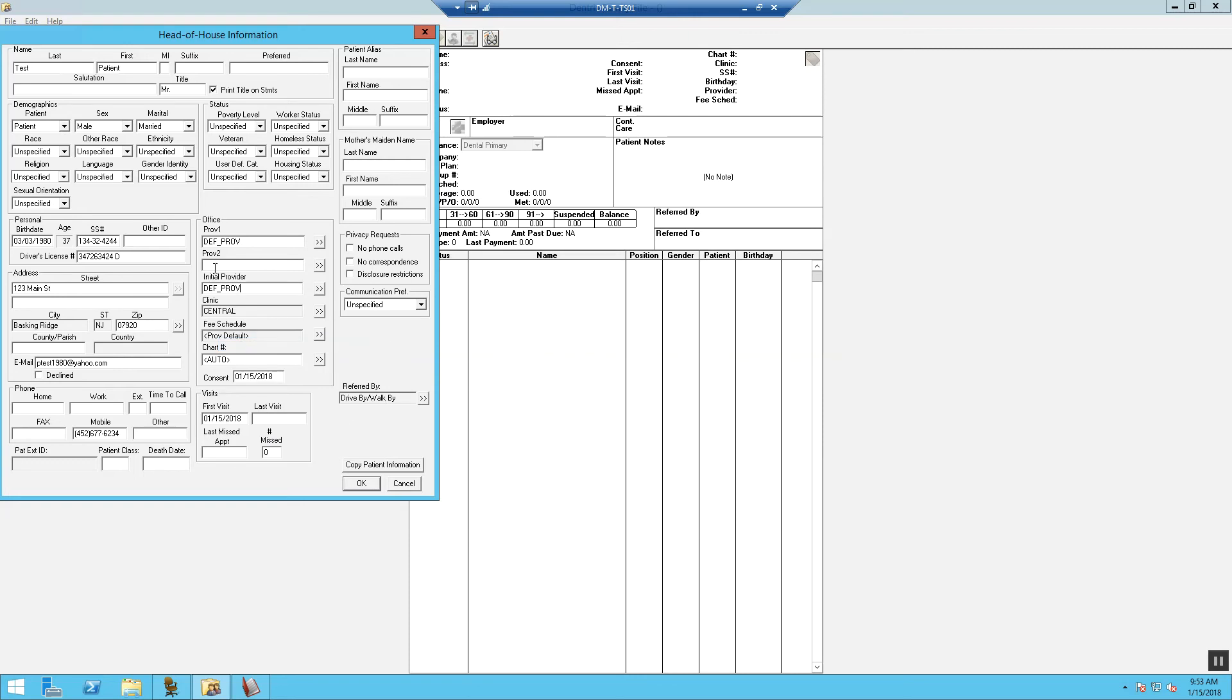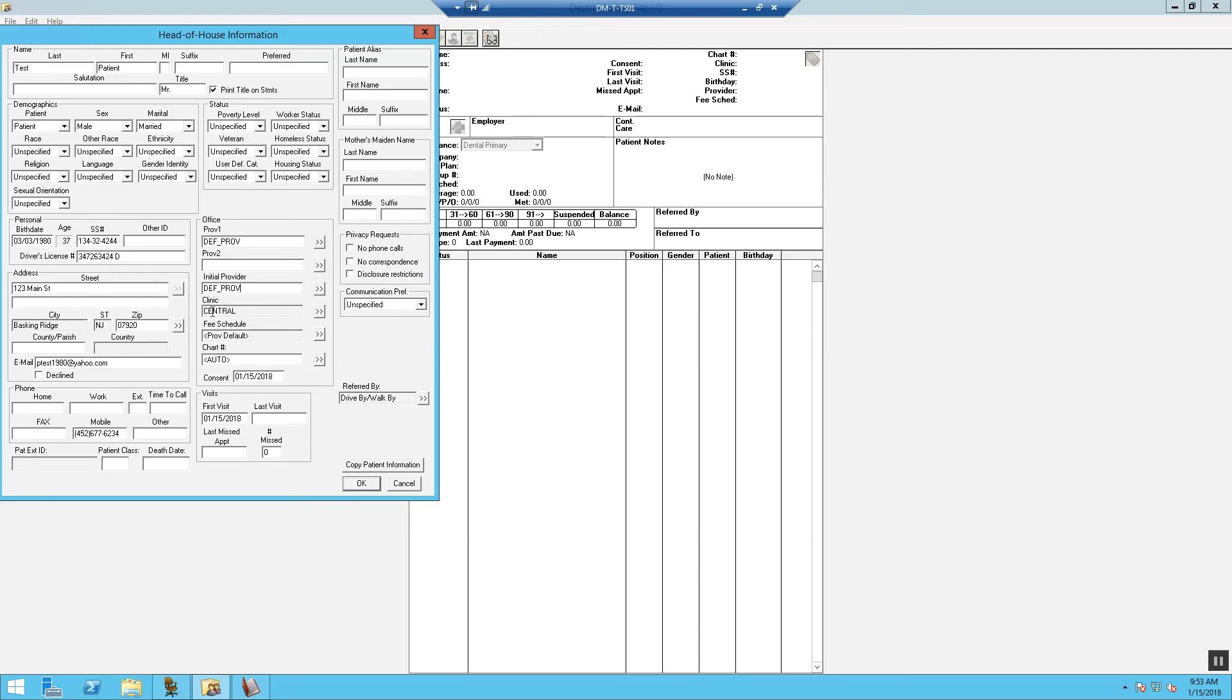Provider number two, this is designated for our hygienist. If the patient elects to have a preferred hygienist, then you can update this field. If not, leave this blank, unless you only have one hygienist on staff. Leave the office number or the clinic number as is. This defaults from the office you're logged into.